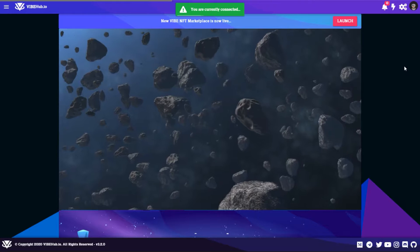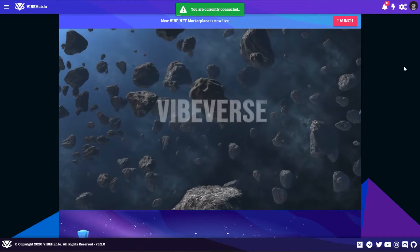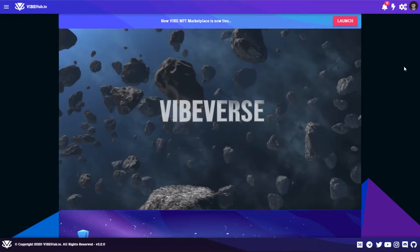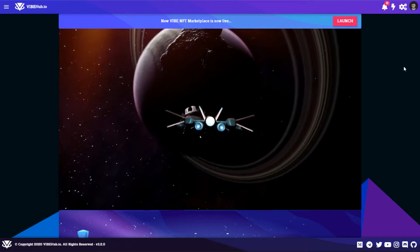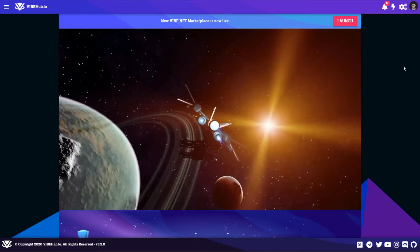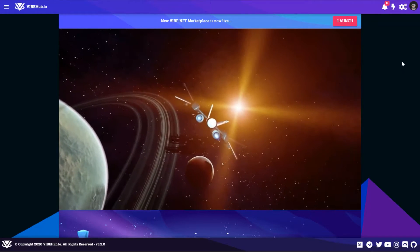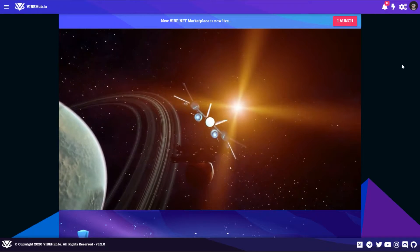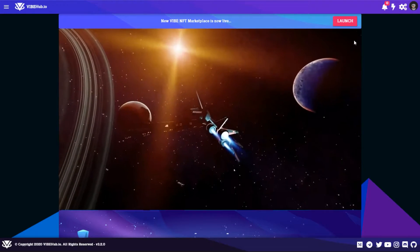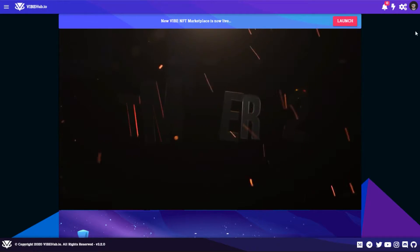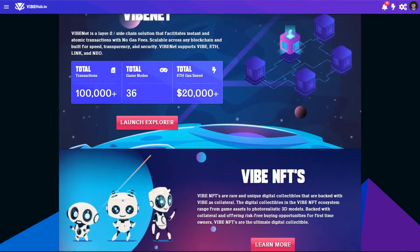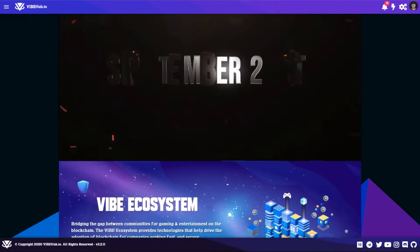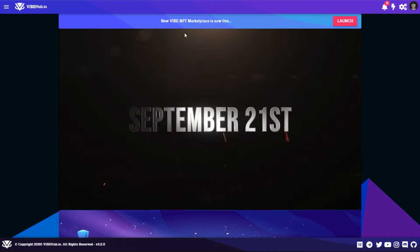Hello all Vibians and Vibe NFT owners. In this tutorial video today we're going to show you how you can buy and sell your Vibe NFTs on the Vibe NFT marketplace. First thing you're going to do is head to vibehub.io, this is our main website.